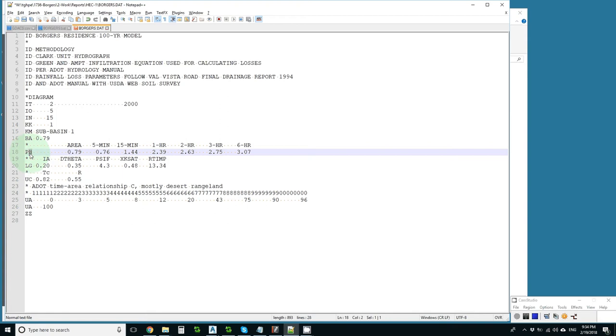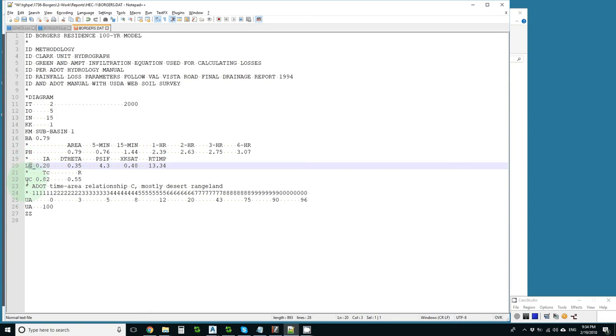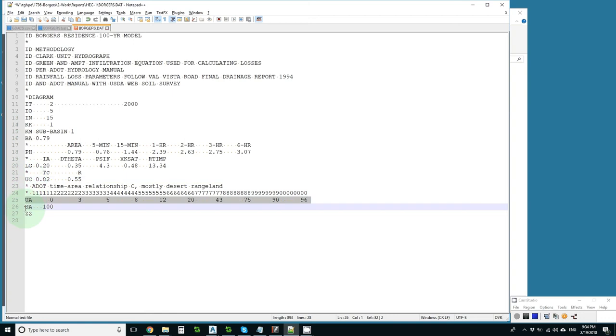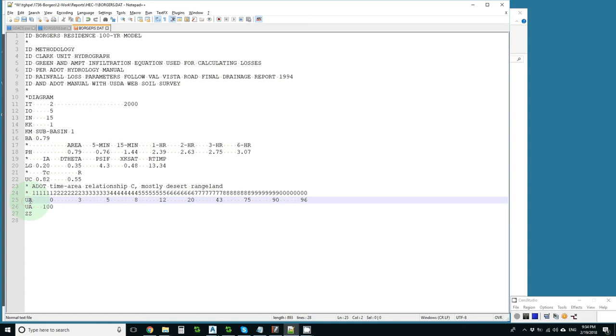Then we have a loss method so that we can get only rainfall excess after the losses. And this is the green and ant loss method. Then we have a unit hydrograph method or a rainfall transformation method. And this is the Clark unit hydrograph method, which has as a part of it a unit hydrograph area contribution series, which makes what I said earlier wrong. There is a time series. Every 15 minutes we tell how much percent of the watershed has arrived.